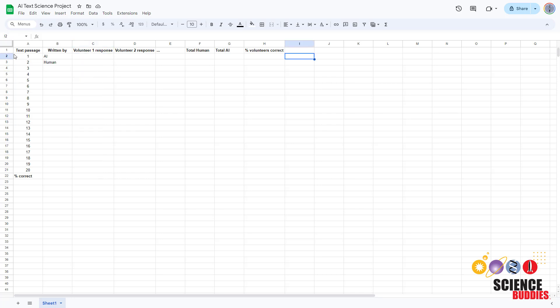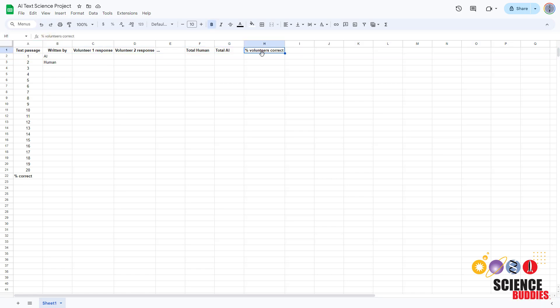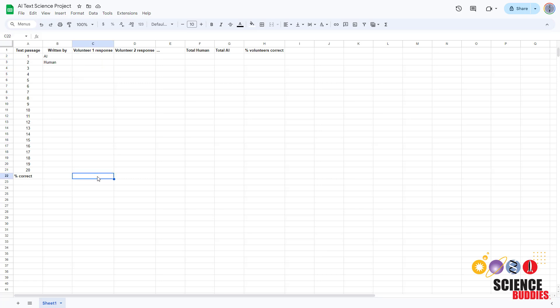For each passage, you can calculate the percentage of volunteers who answered correctly. You can also calculate the total percentage correct for each volunteer.